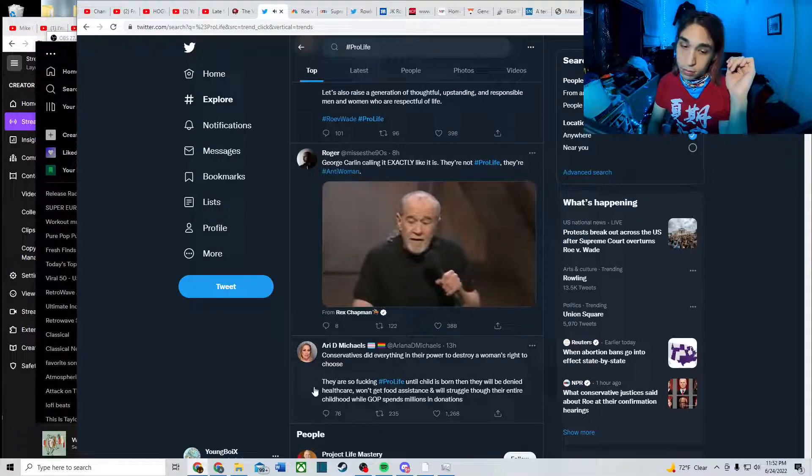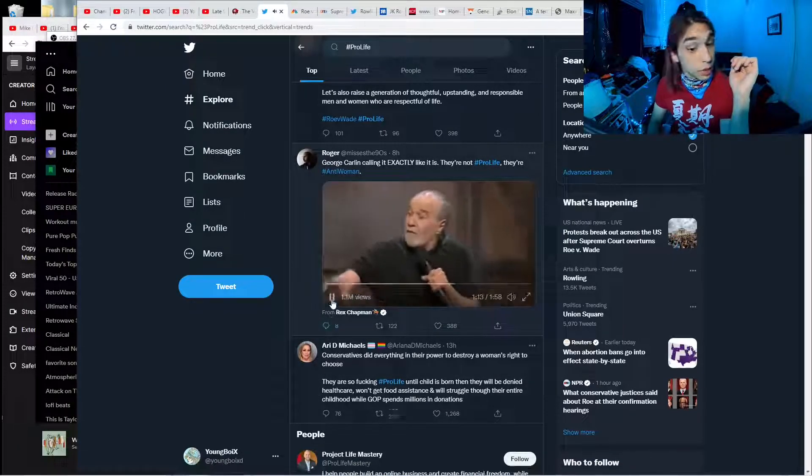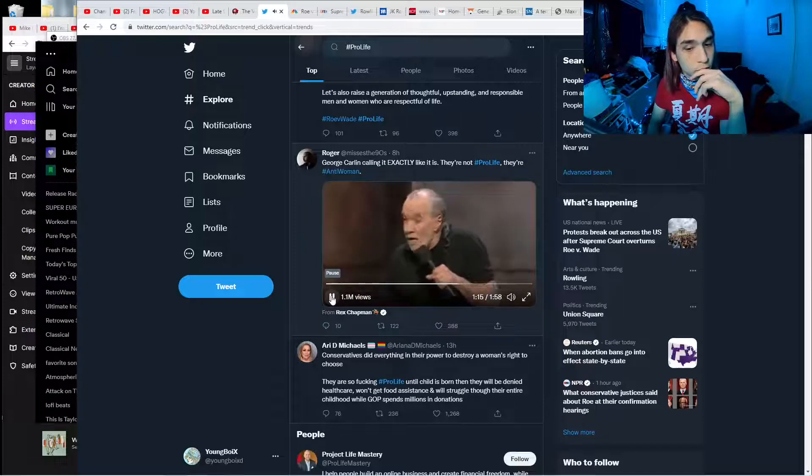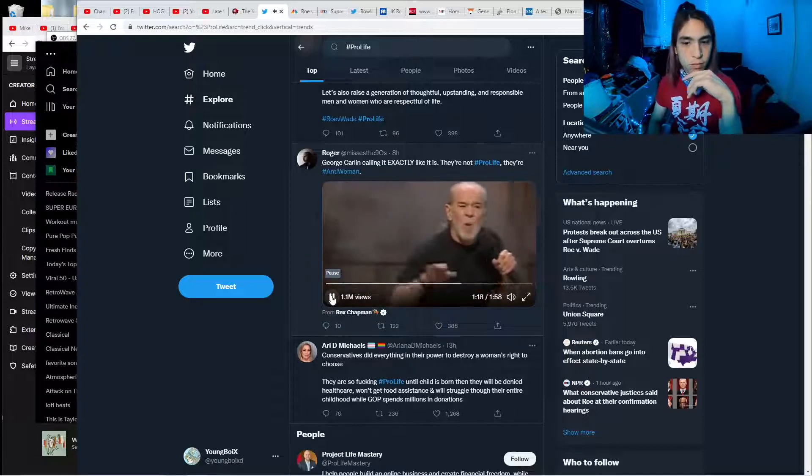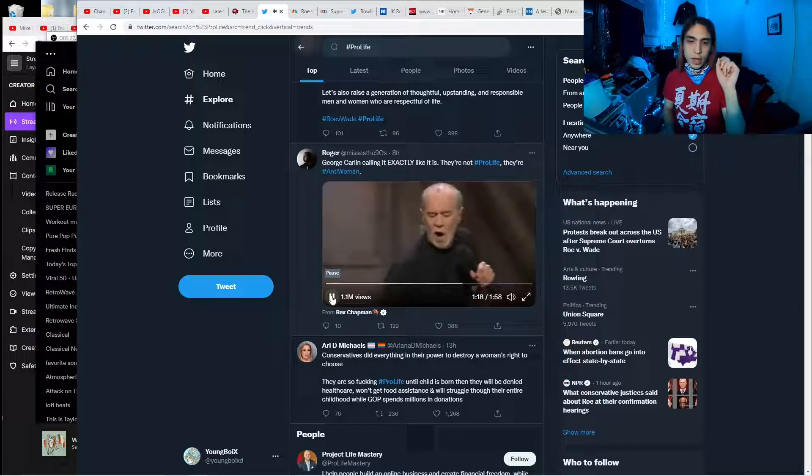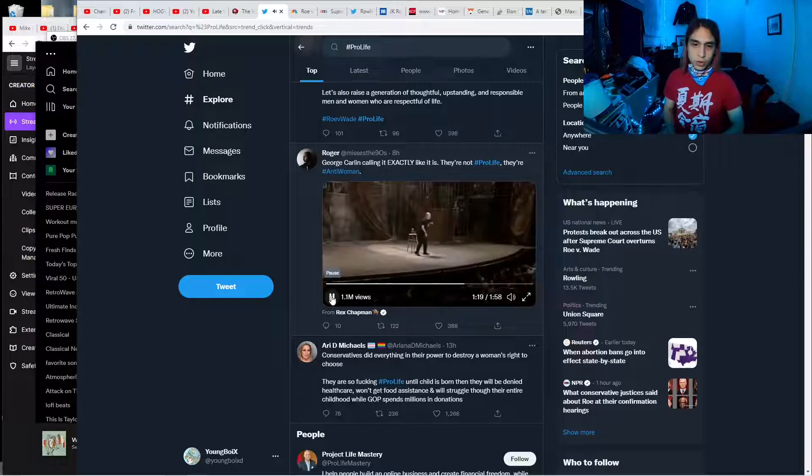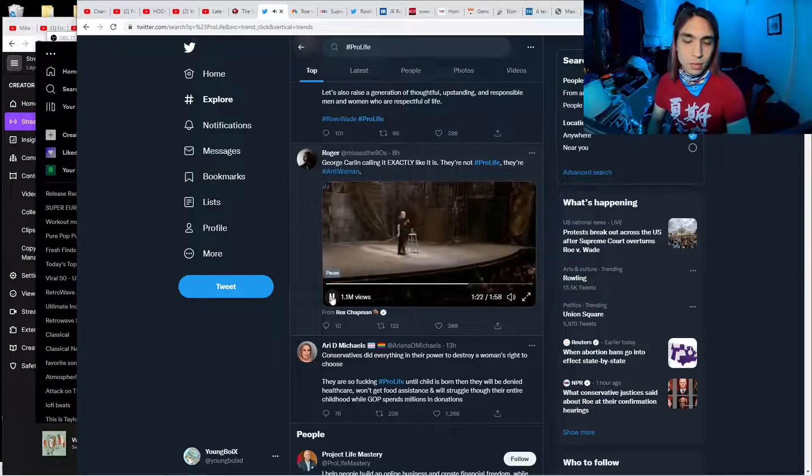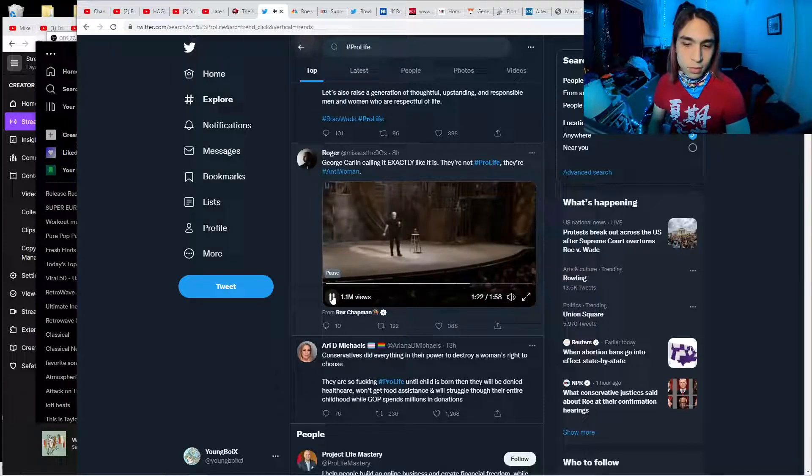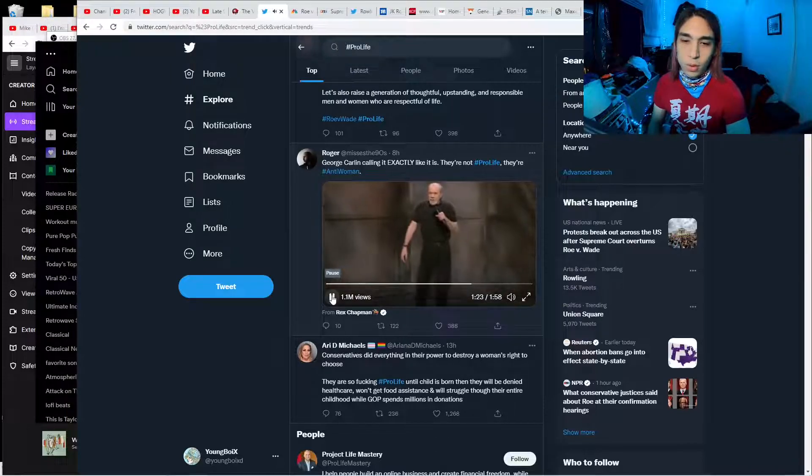They're not pro-life. They're anti-woman. Simple as it gets, anti-woman. Yes, true. They don't like women. They just don't like women.